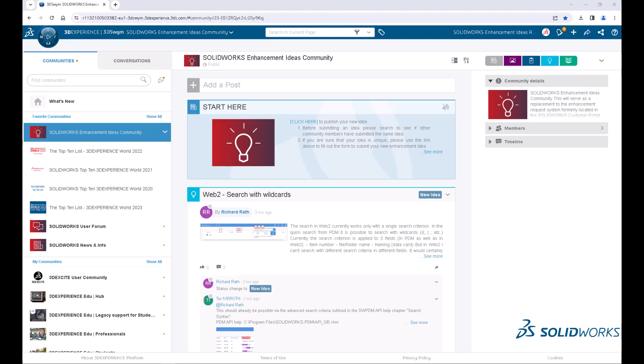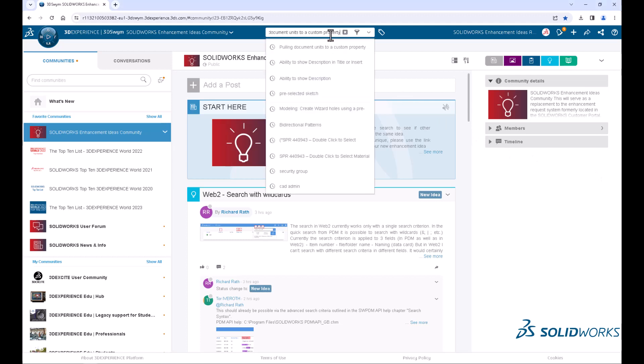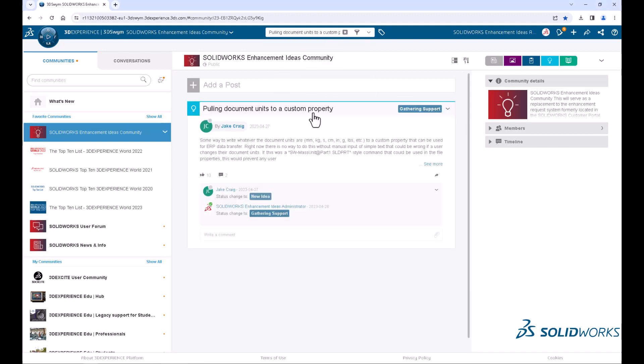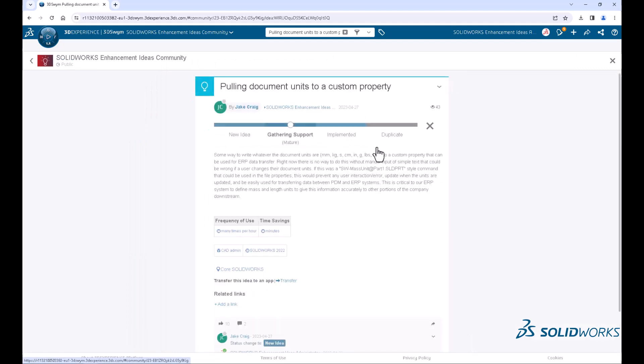Hello, my name is David Senator, a member of the SOLIDWORKS Product Definition Team at Dassault Systèmes, and I'm here to show you a new enhancement coming to SOLIDWORKS 2024: displaying units in custom properties.